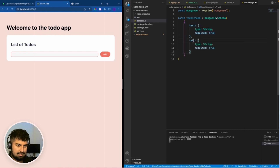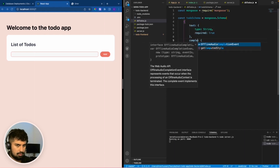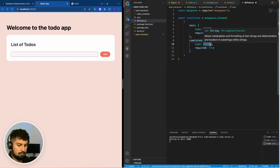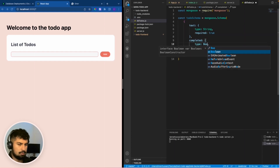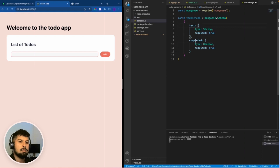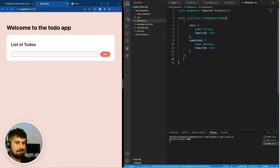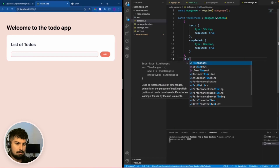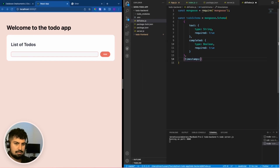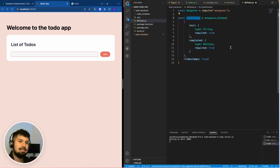We will also need this to be required, so required: true. We're also going to copy this — instead of text I'm going to have a boolean value of completed, so has the todo been completed. This will be a boolean. We'll have just two objects in the schema: text and completed. We also want timestamps in there so we can order or sort by date, so timestamps: true.